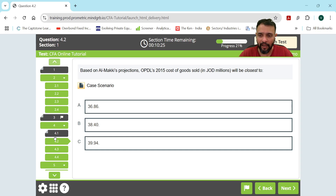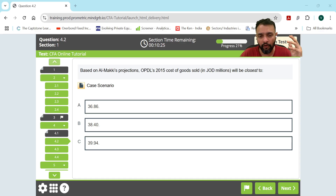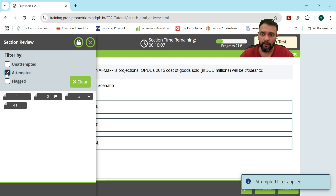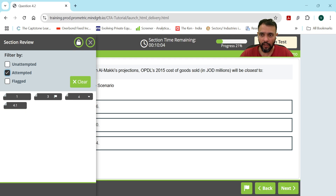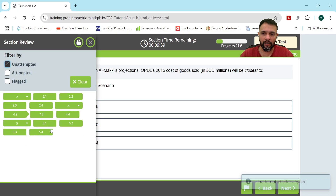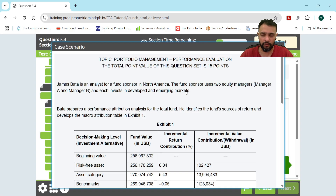Let's say you've been solving for one hour and want to see how much you've done. Click on the grid on the left side and you'll get an overview of how many questions are attempted and how many are unattempted. You can click directly on any unattempted question number — say 2, 5, or 4 — and it will take you directly to that question.